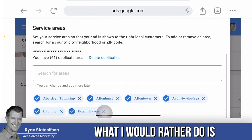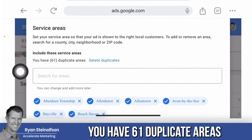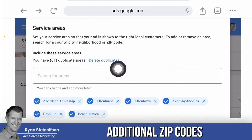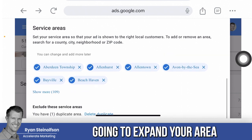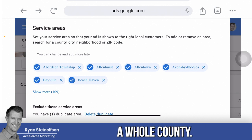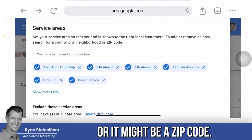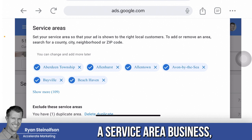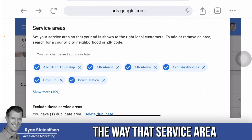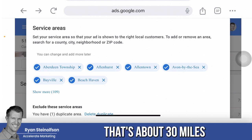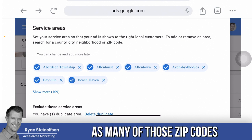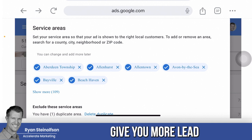You may see some duplicates — there's an option to delete duplicates. The main thing is to add areas that are not duplicates: add additional zip codes that you know you can service, because that's going to expand your area, even if Google isn't recommending it. It might be a city you're not currently listed in, or just a zip code. Typically, service area businesses service an area about 30, 40, or 50 miles outside their central office, so select as many of those zip codes as you can — take the time to do this, because it will give you more lead volume.